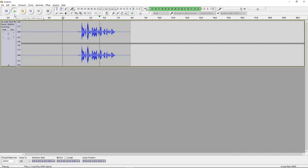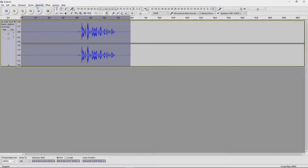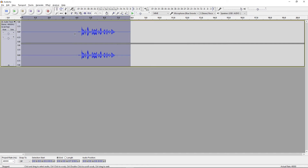So now double-click it again or just keep it all selected. Then go to Effect, then Compressor, and copy down all these settings: negative 18 decibels, negative 40 decibels, 2-to-1 ratio, 0.5 seconds, and 1 second. Make sure these two are unchecked, then press OK. This is going to compress the audio so it smooths it out — there won't be as many sharp bursts of audio.